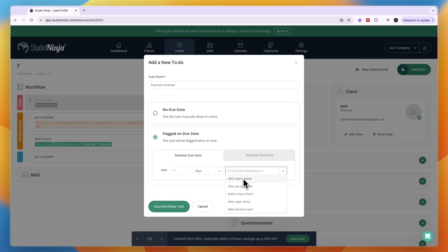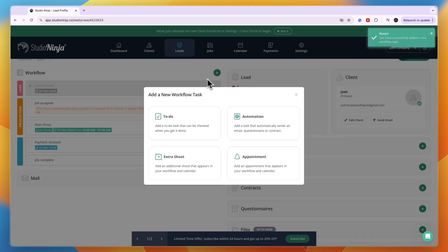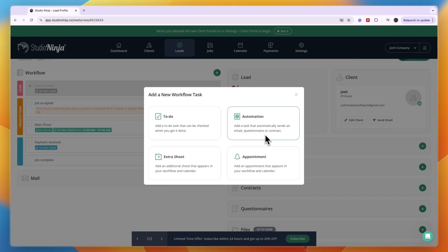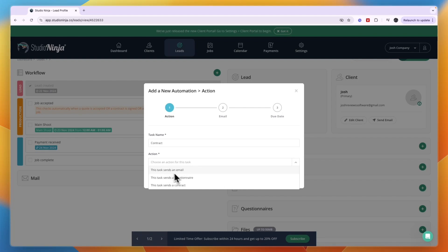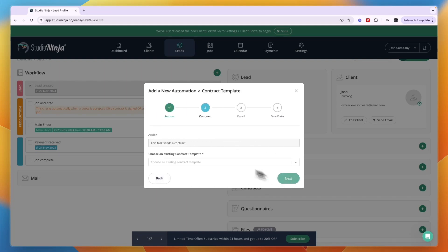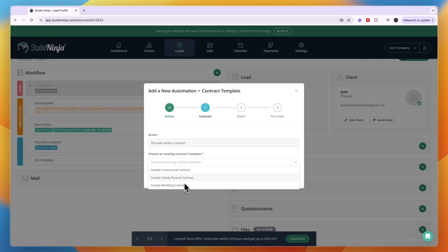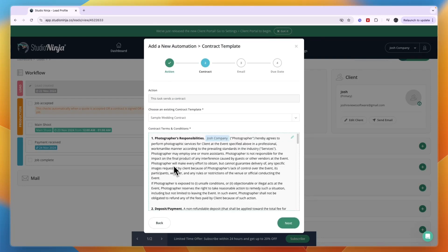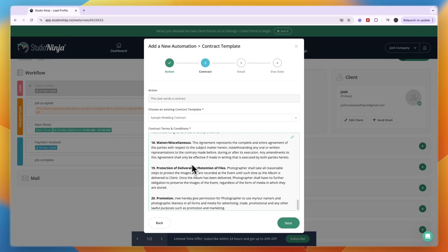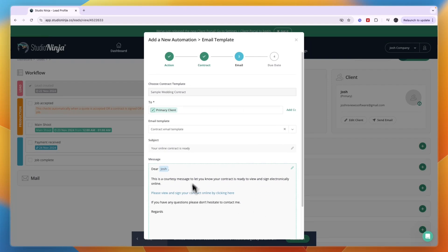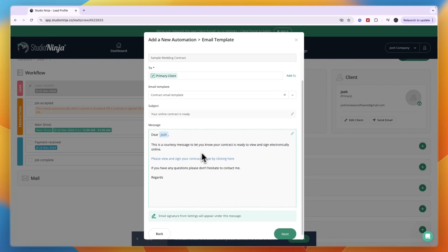You can also create an automation right here - add a task that automatically sends an email, questionnaire or contract. For example, contract is the name of this one and then the action is send a contract. Then next, they can pick which contract it sends. They have a few samples for you, for example a wedding contract, and you can see it right here.